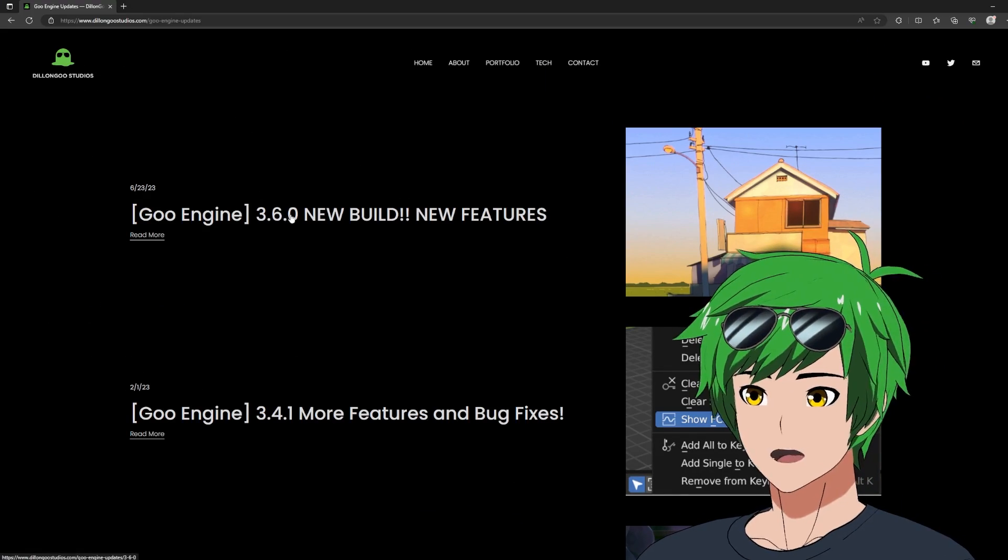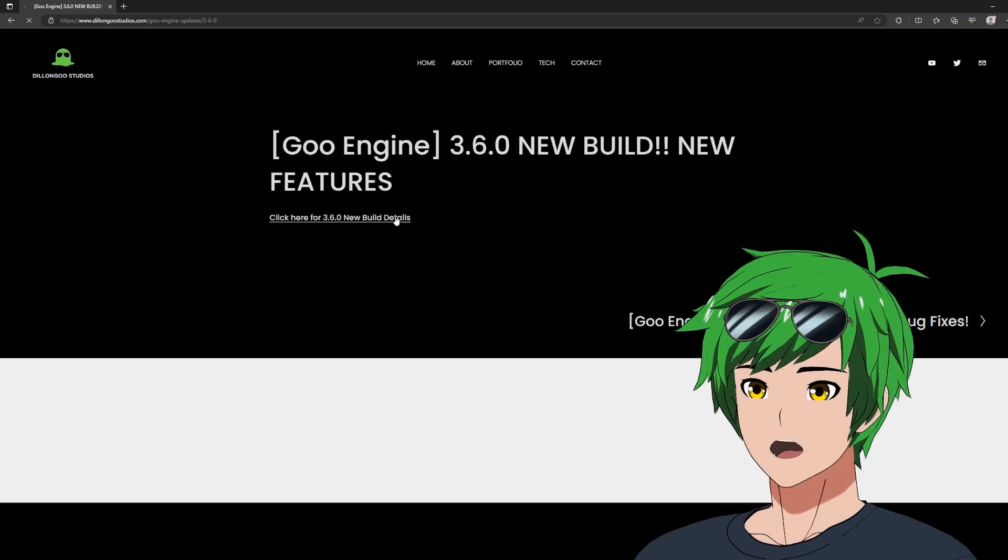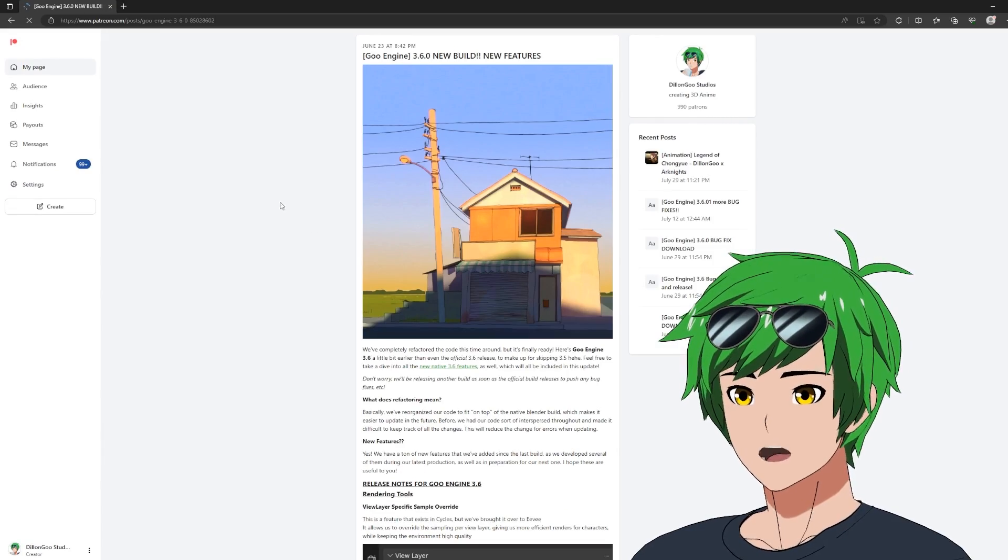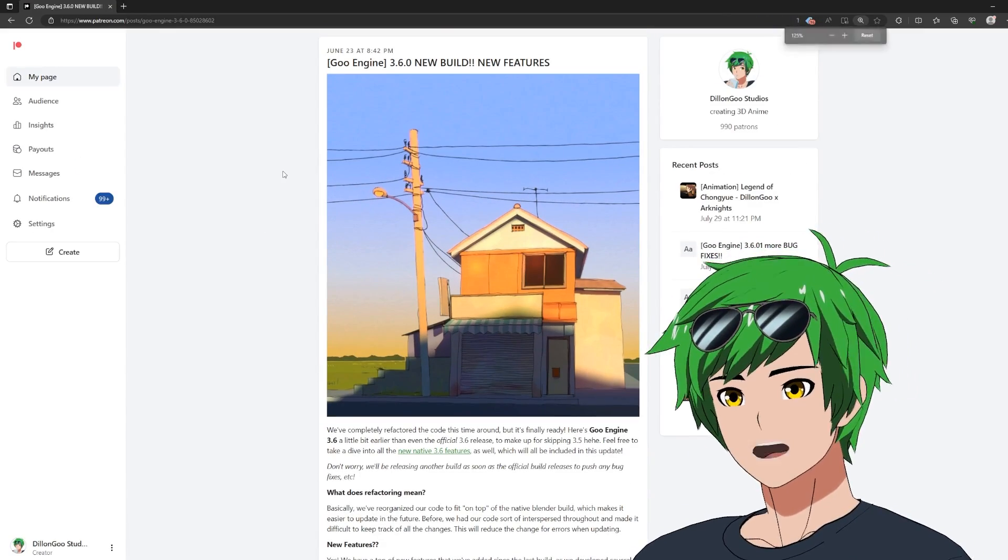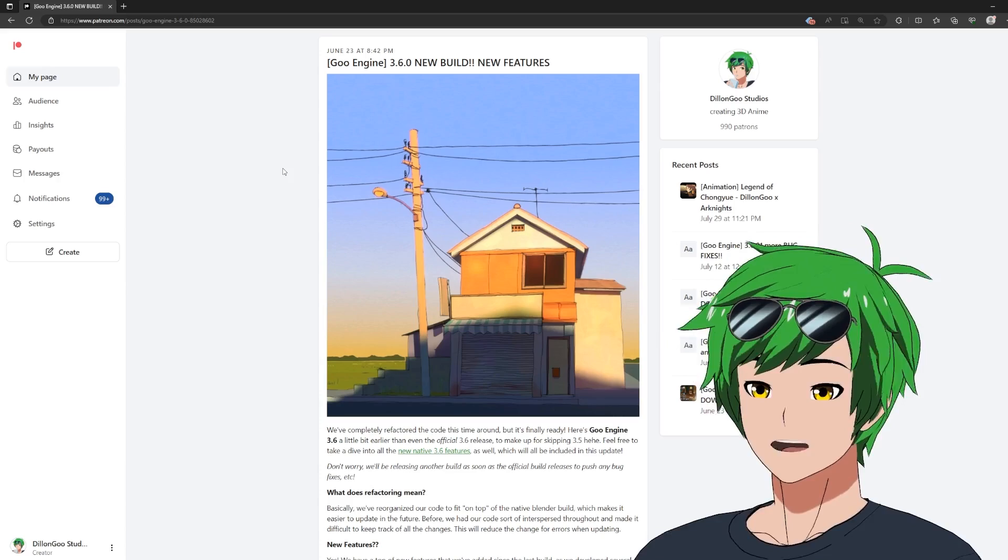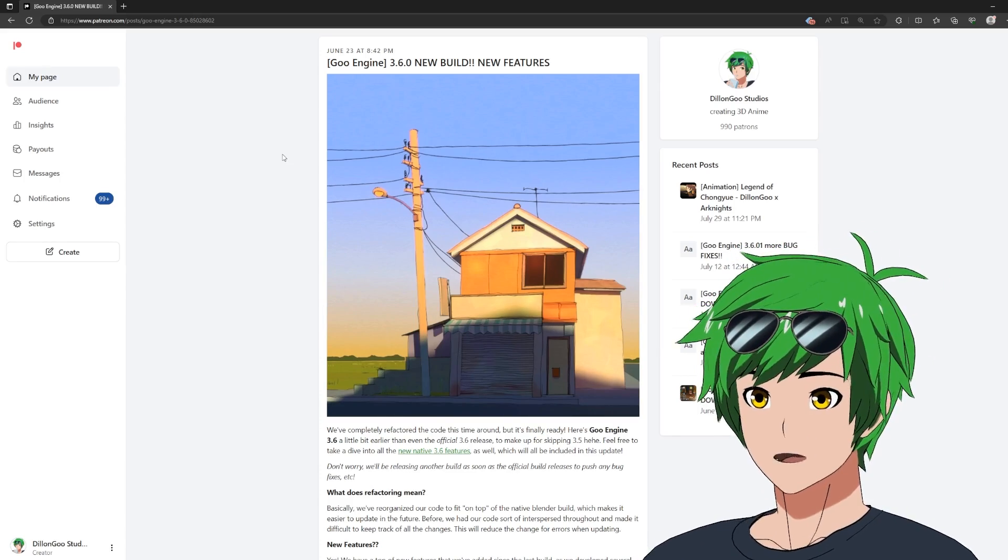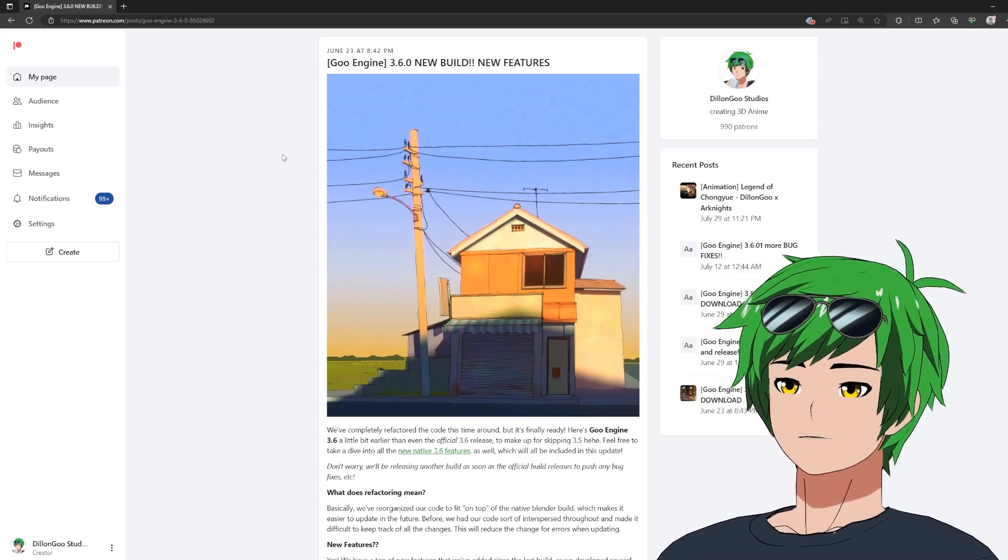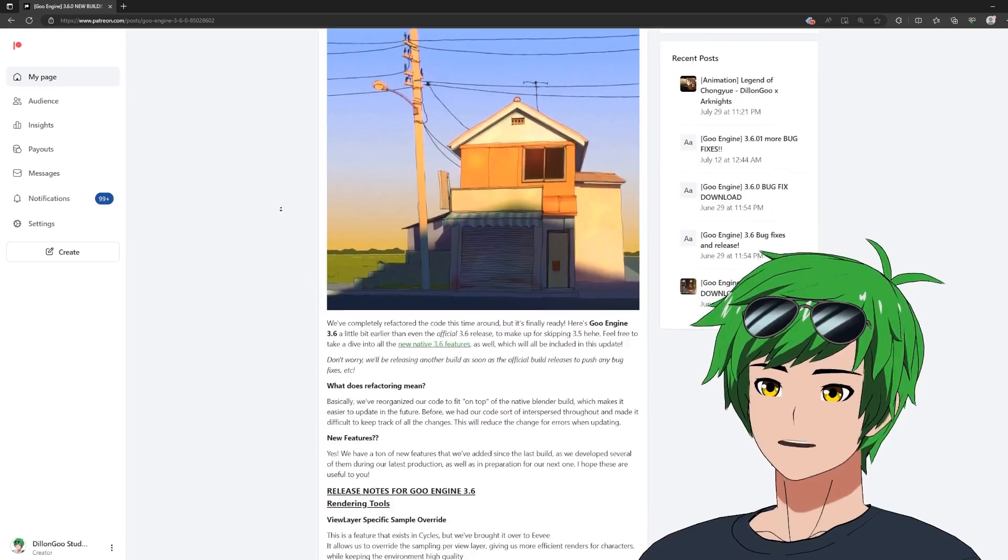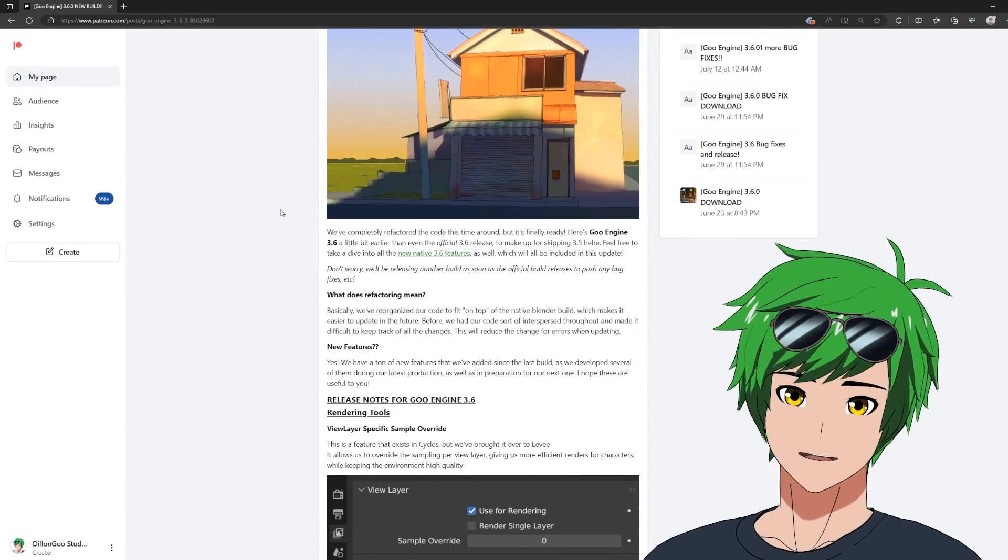We have a series of patch notes over on Patreon. You can just click this link and it should have this. So basically the main thing is that 3.6 is actually a refactoring of 3.4 Goo Engine. So we basically have rebuilt the engine from the ground up to make it so it's easier to update in the future.